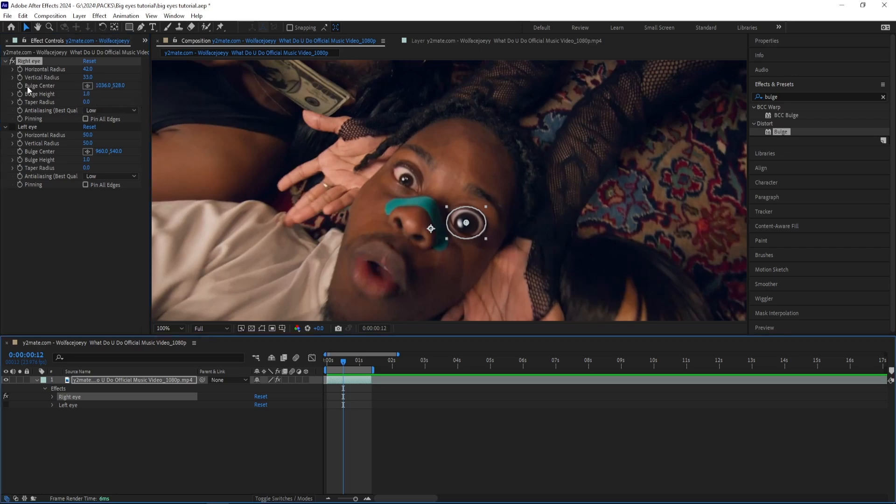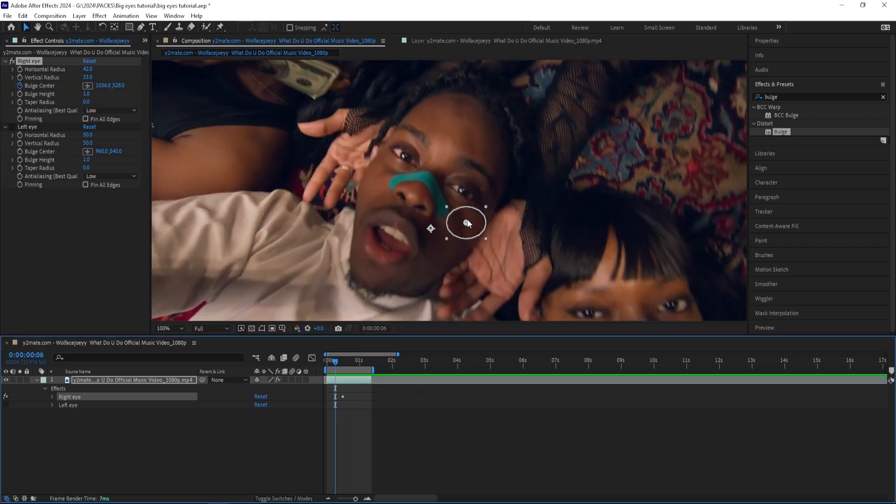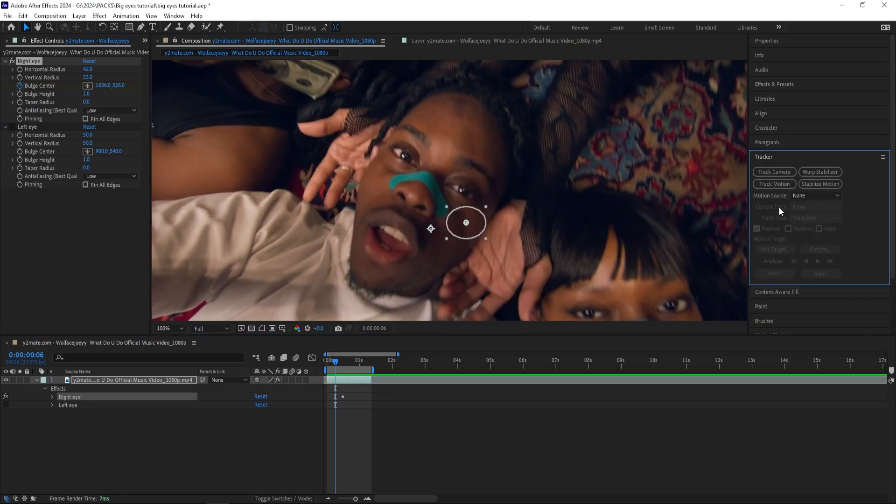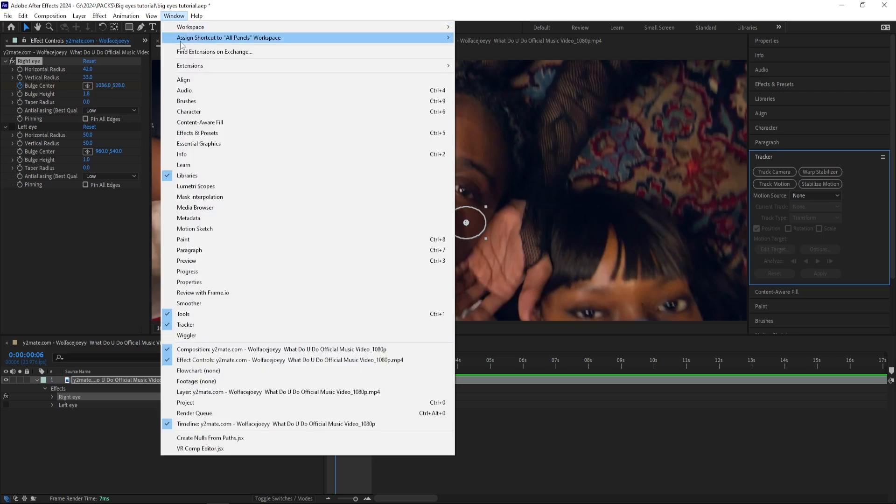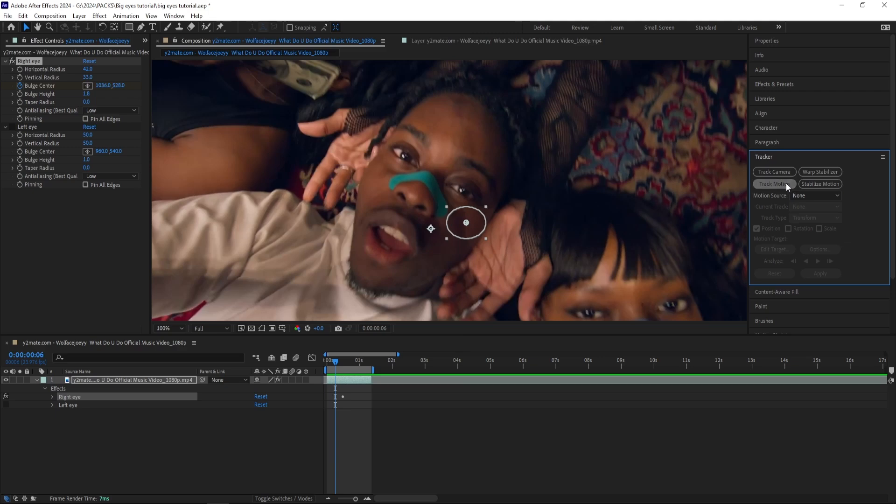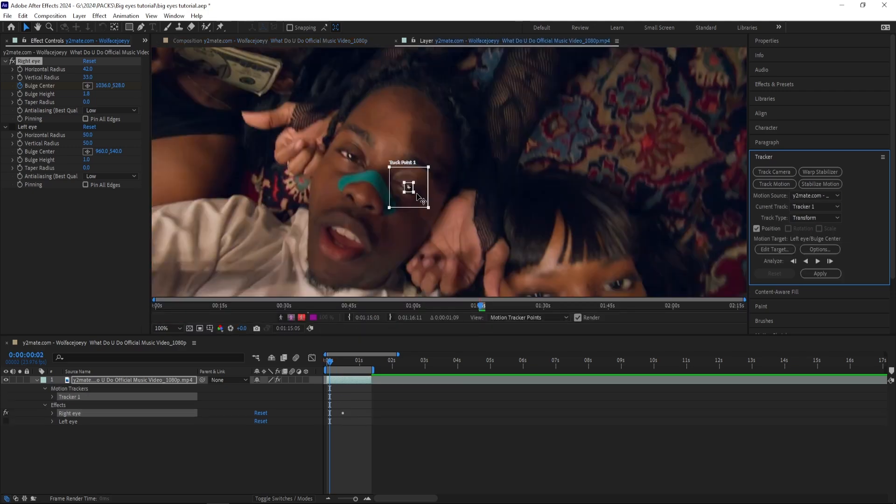Like that. So you can either press this bulge center and manually track to your character, but in my opinion that takes way too long. So what I'm going to do instead is head to the Tracker. If you don't have the tracker, you just press on Window and then press Tracker.